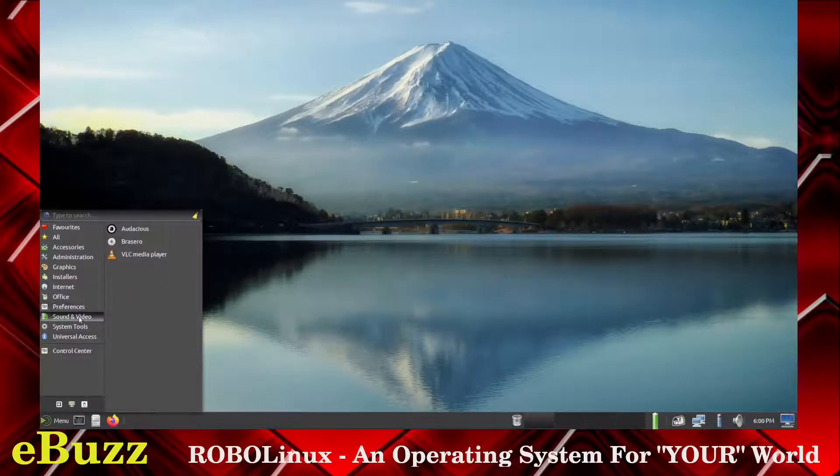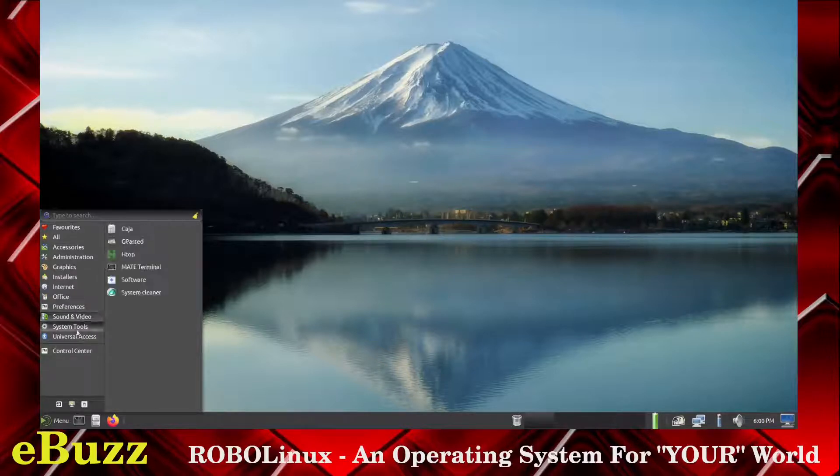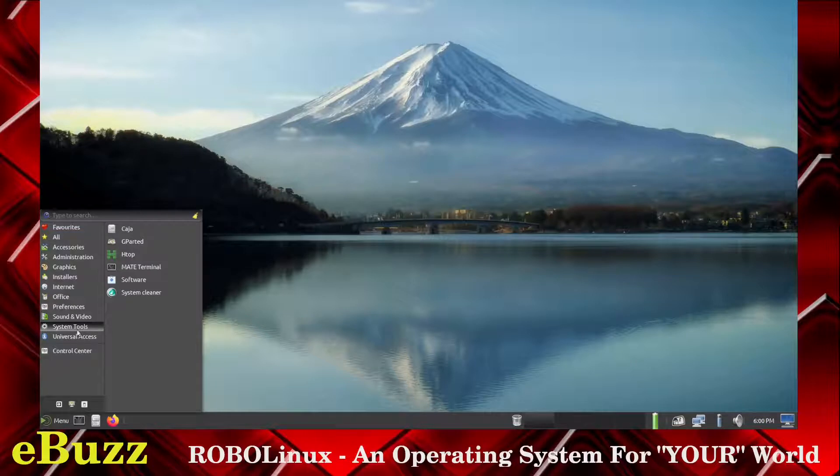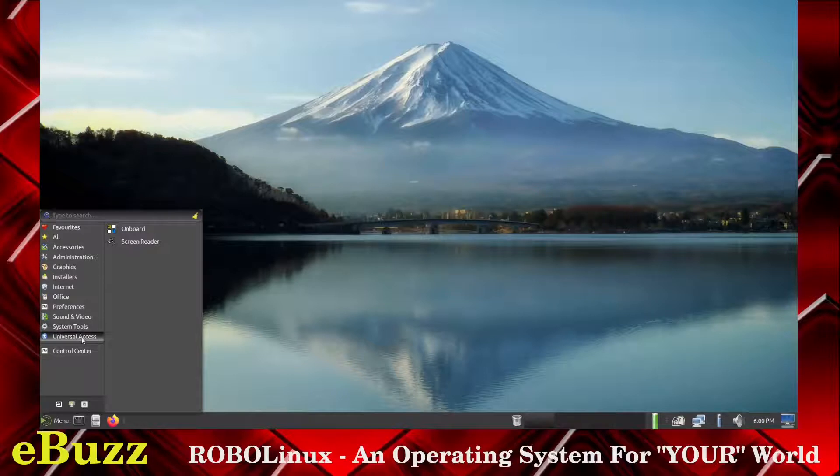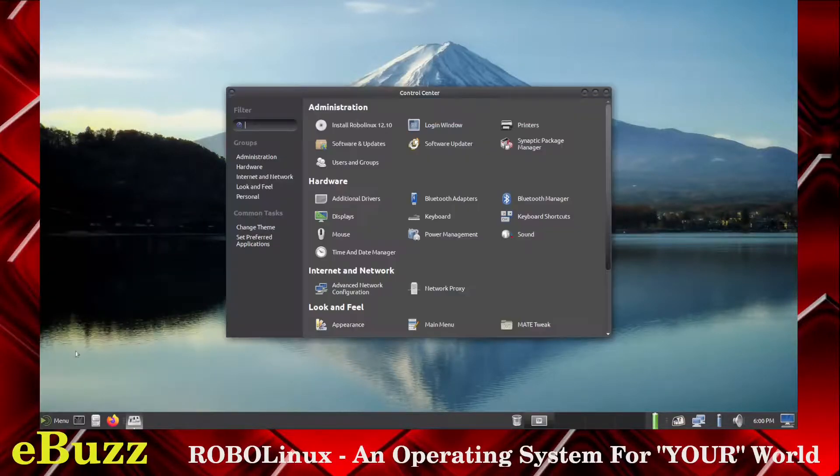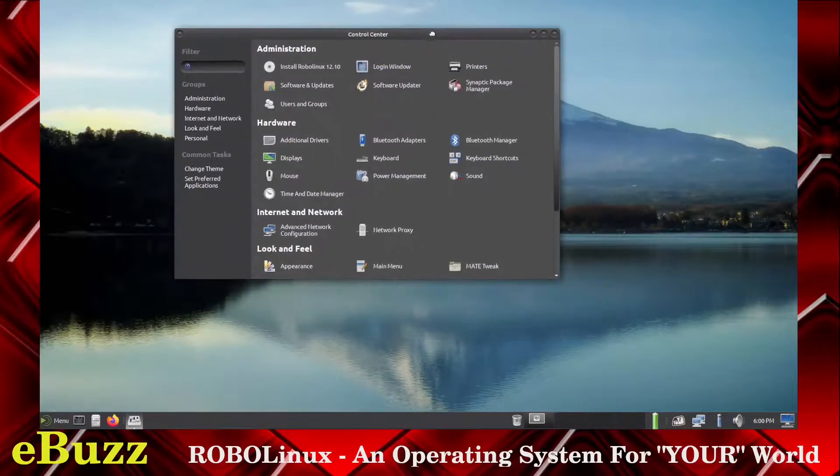System Tools: you've got Kaja, G-Parted, H-Top, Mate Terminal, Software and System Cleaner. And then Universal Access: you've got Onboard and Screen Reader. And then their settings is Control Center. So let's bring up Control Center.